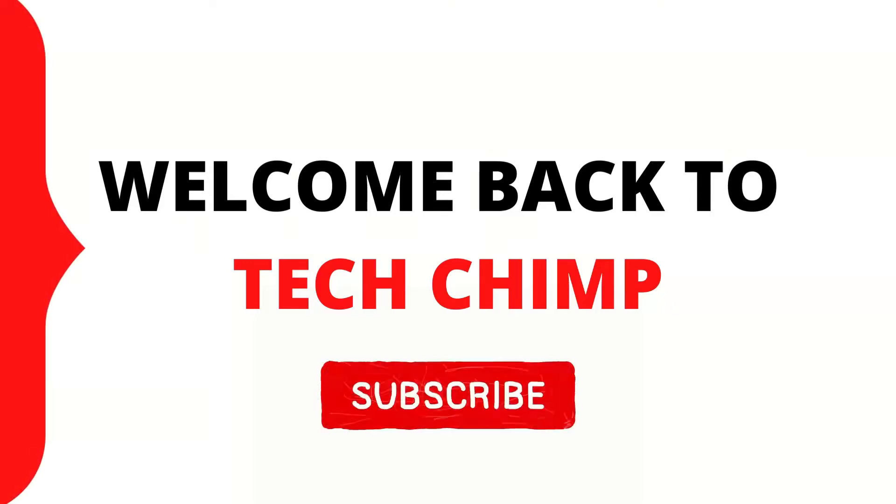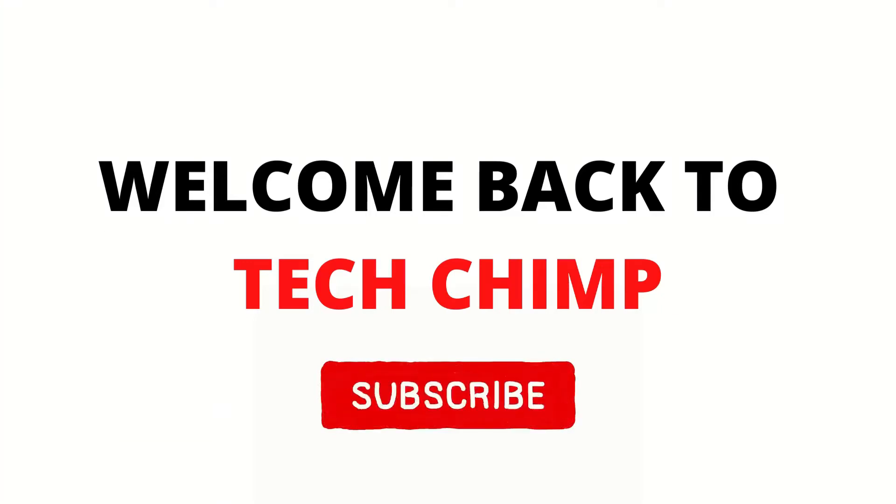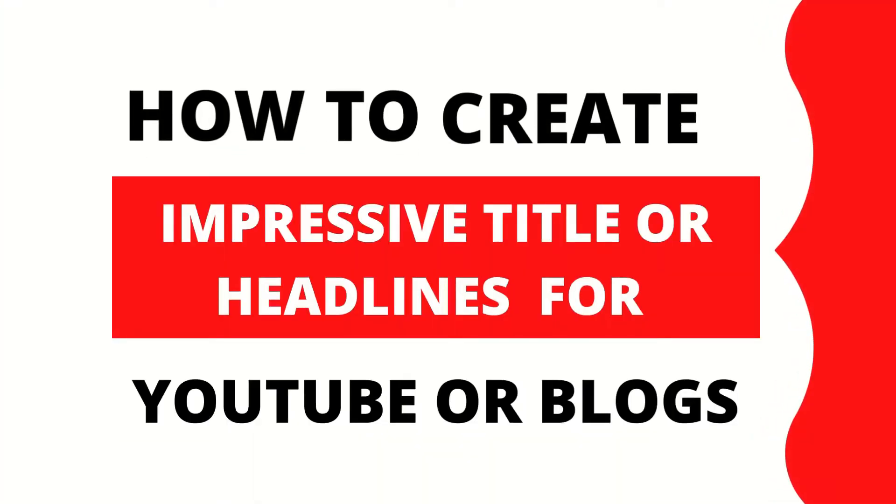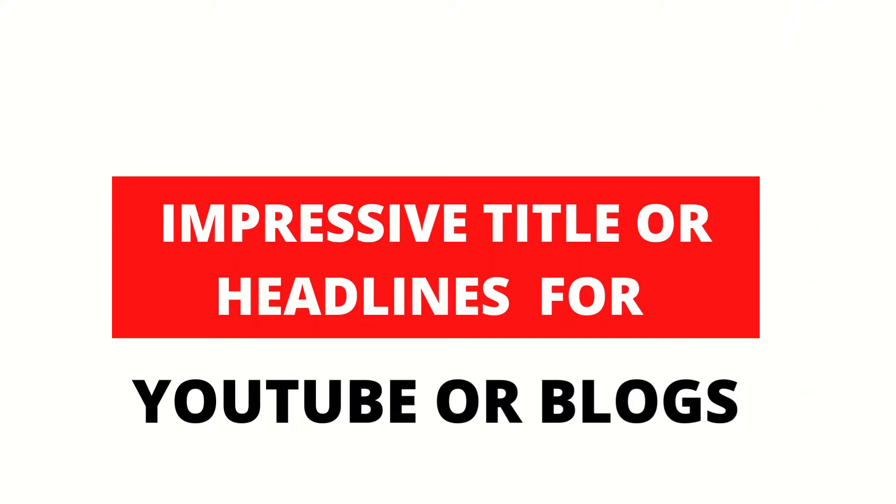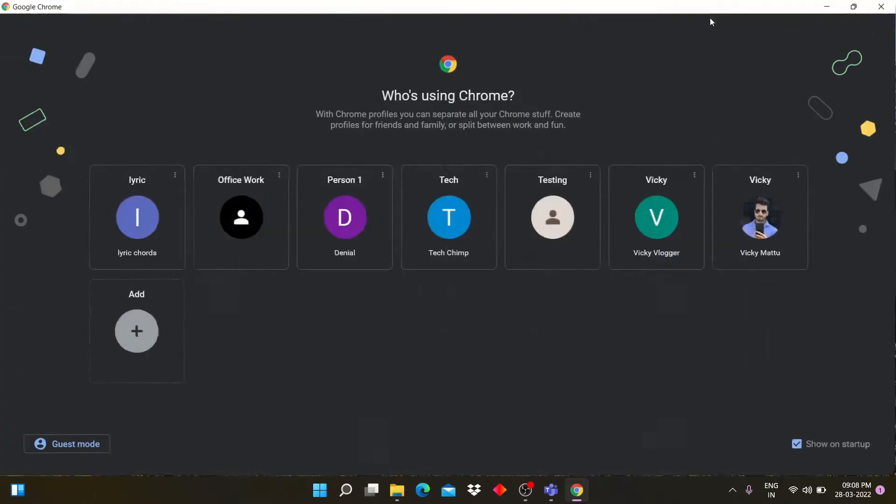Hello guys, welcome back to my YouTube channel TechChimp. Today I am going to teach you how to write impressive titles for YouTube. So let's start.